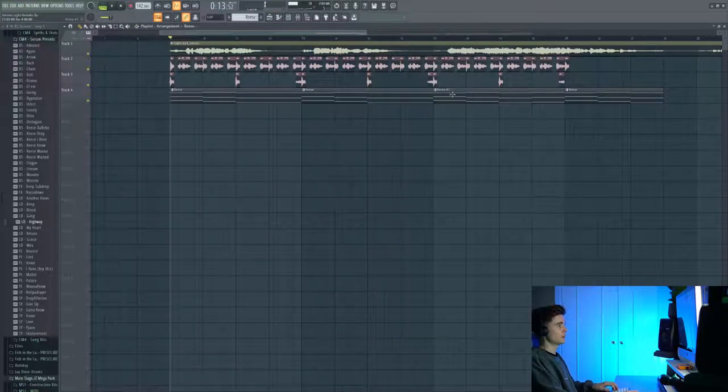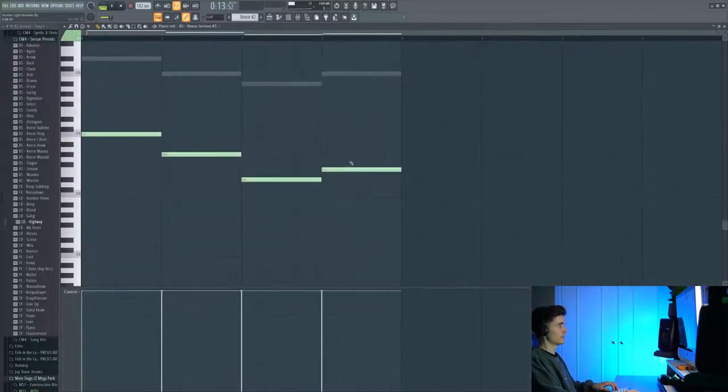And then as you notice here we've got a different variation of the Reese pattern where we take a different approach at the end where we've got a different note.